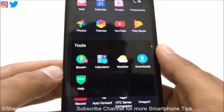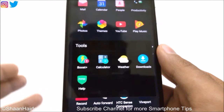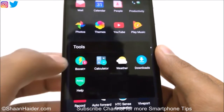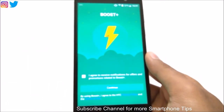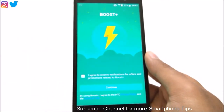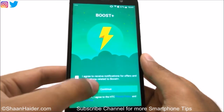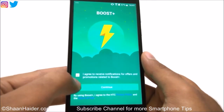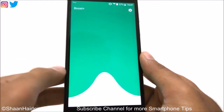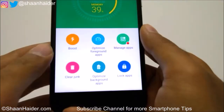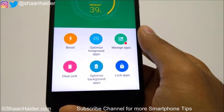Boost Plus comes pre-installed on all HTC smartphones — it's an HTC application basically. Just tap on it. After that a screen will come asking you to confirm you are going to use this application. Tap on Continue, and on the next screen you have the option called Lock Apps.